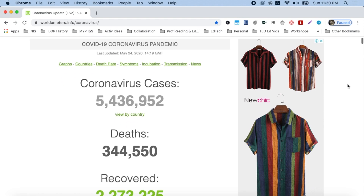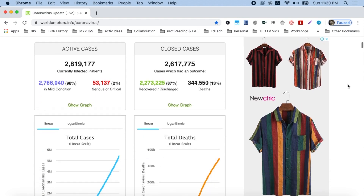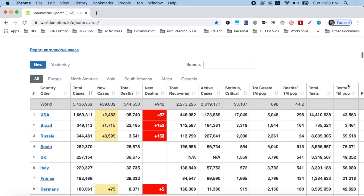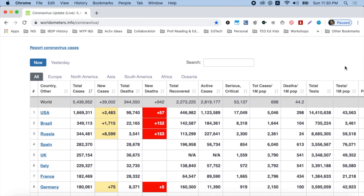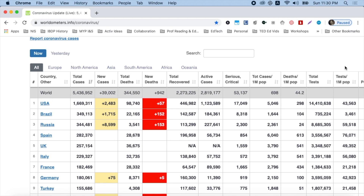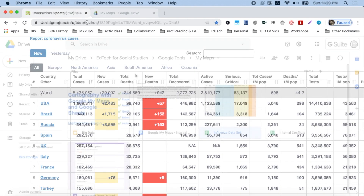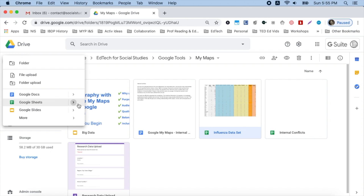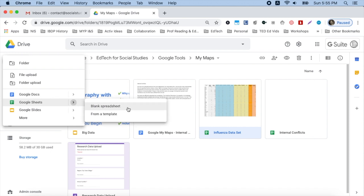We're going to start with Worldometer. In spite of the advertisements that you see, it uses reliable sources for information such as the World Health Organization, Johns Hopkins University, and other respectable institutions and organizations that can be deemed reliable. We're going to come to this URL in a moment. So I'm going to create my Google Sheet in Google Drive. I've already come down to the folder that I want to use. I'm going to click New, go down to Sheets, and choose a blank spreadsheet.